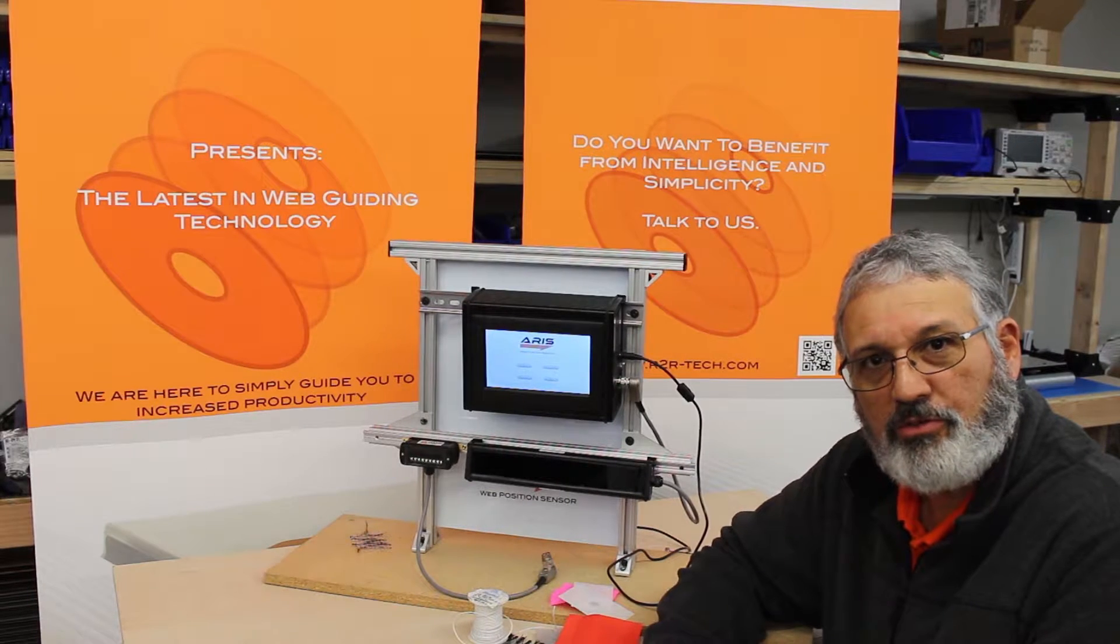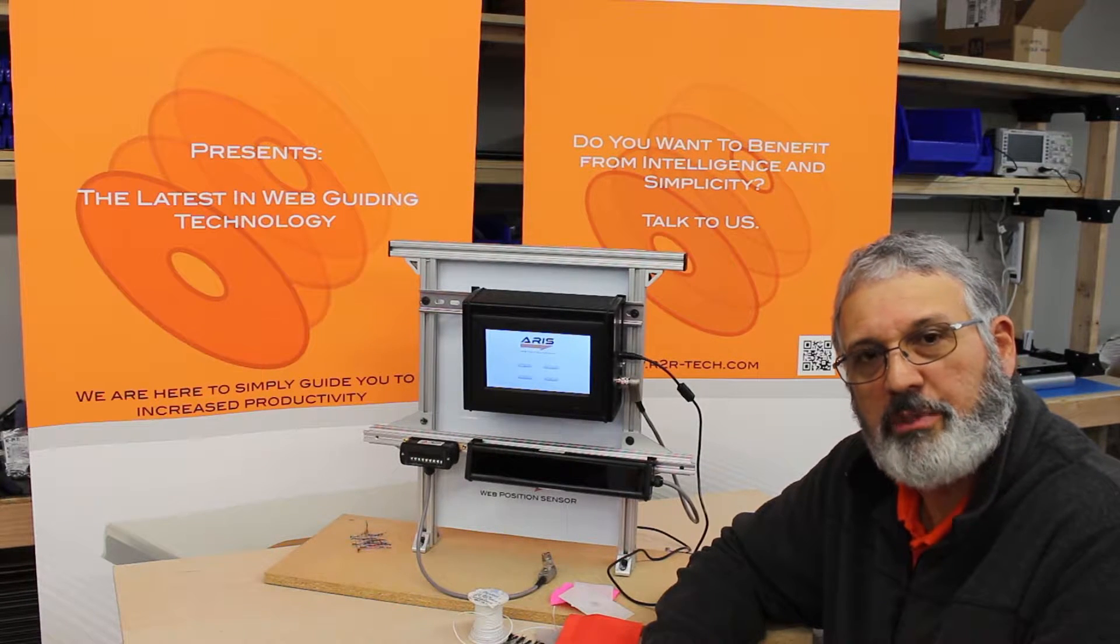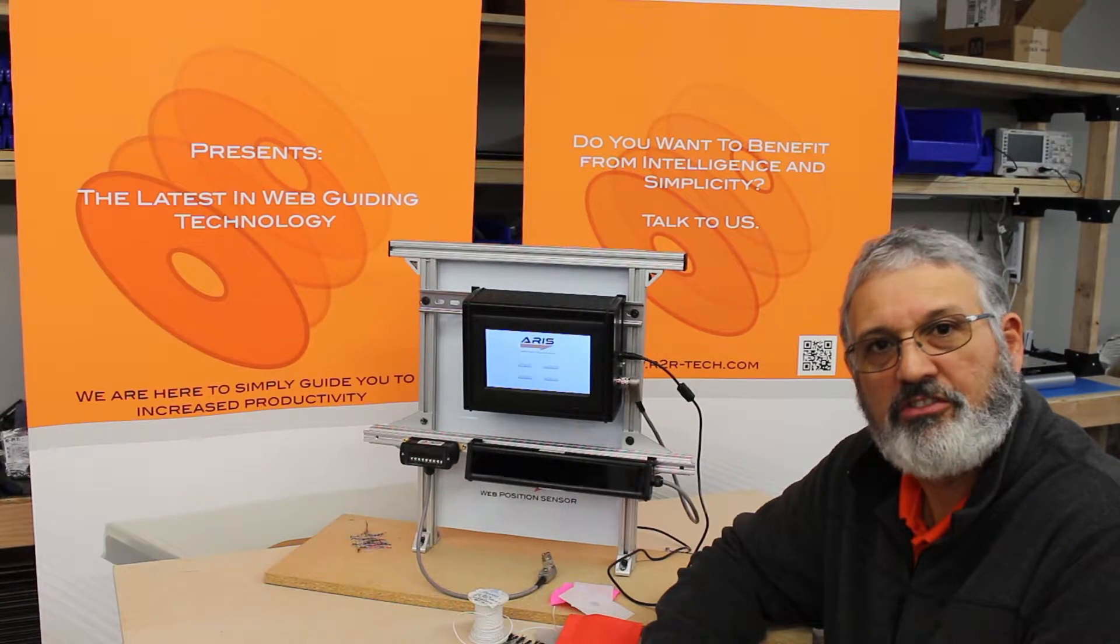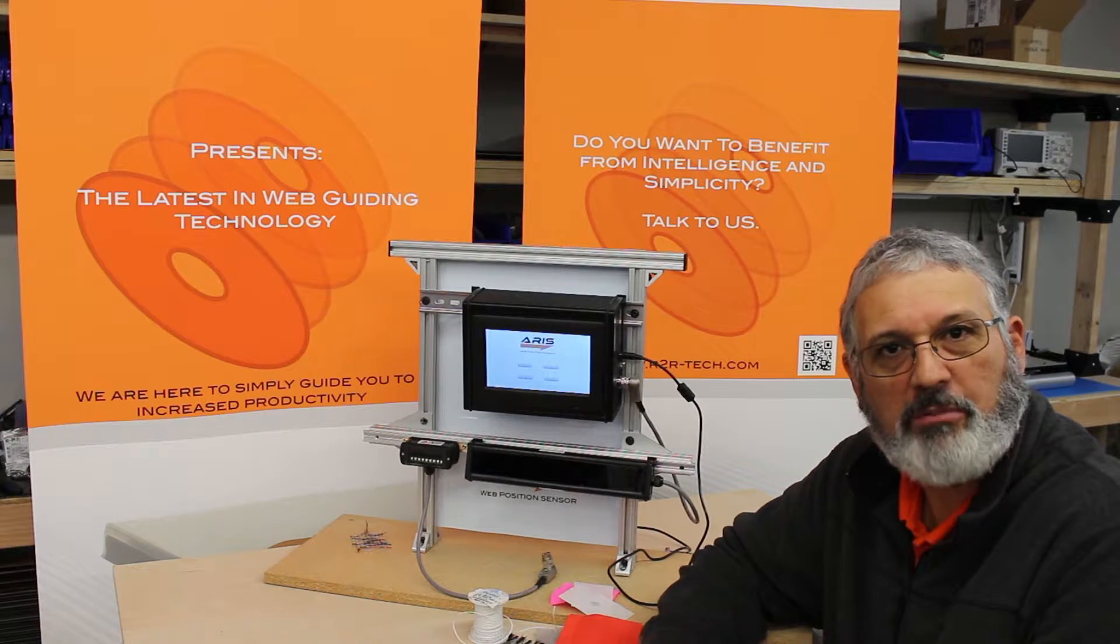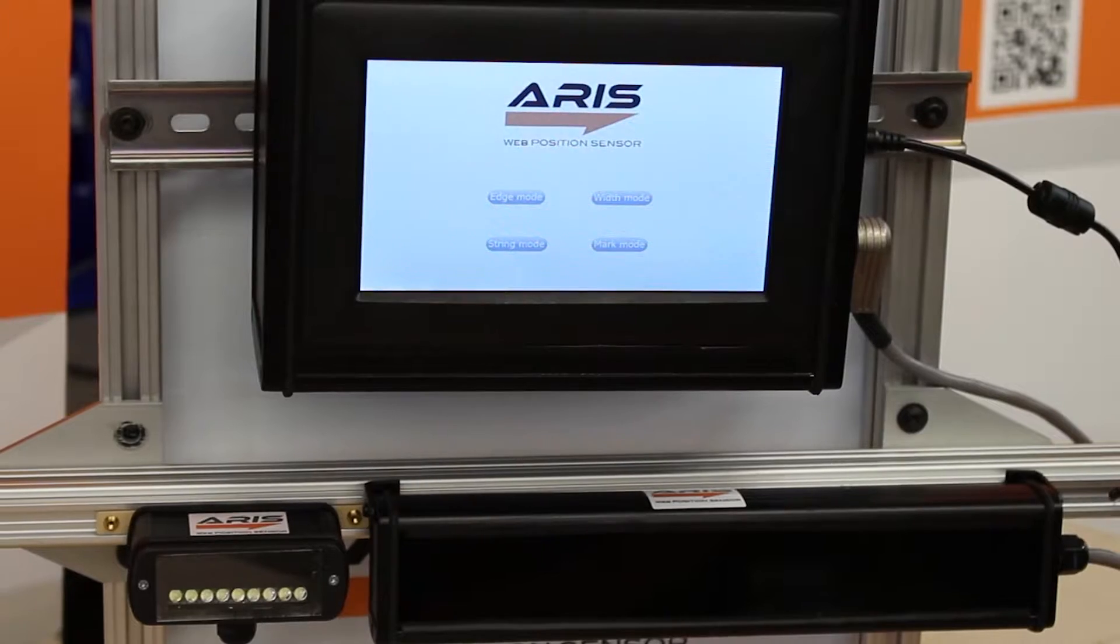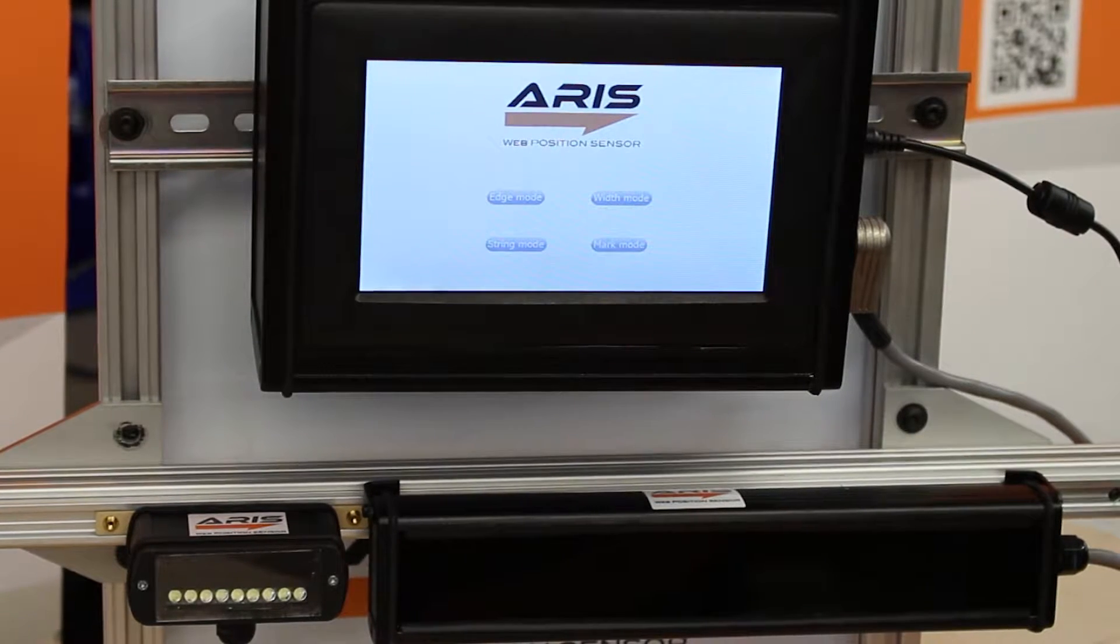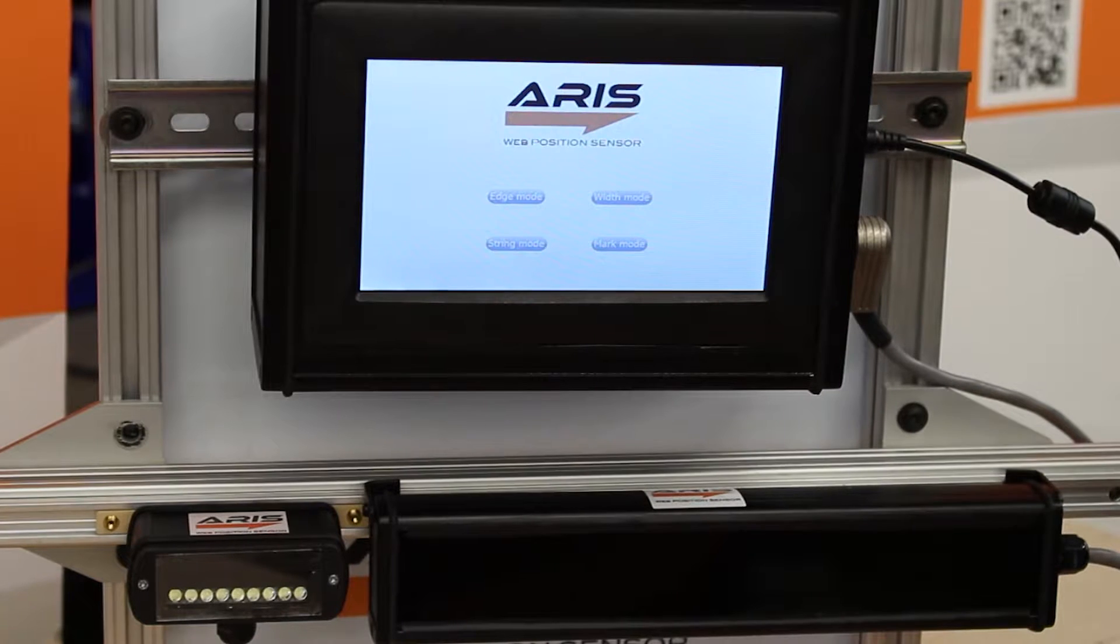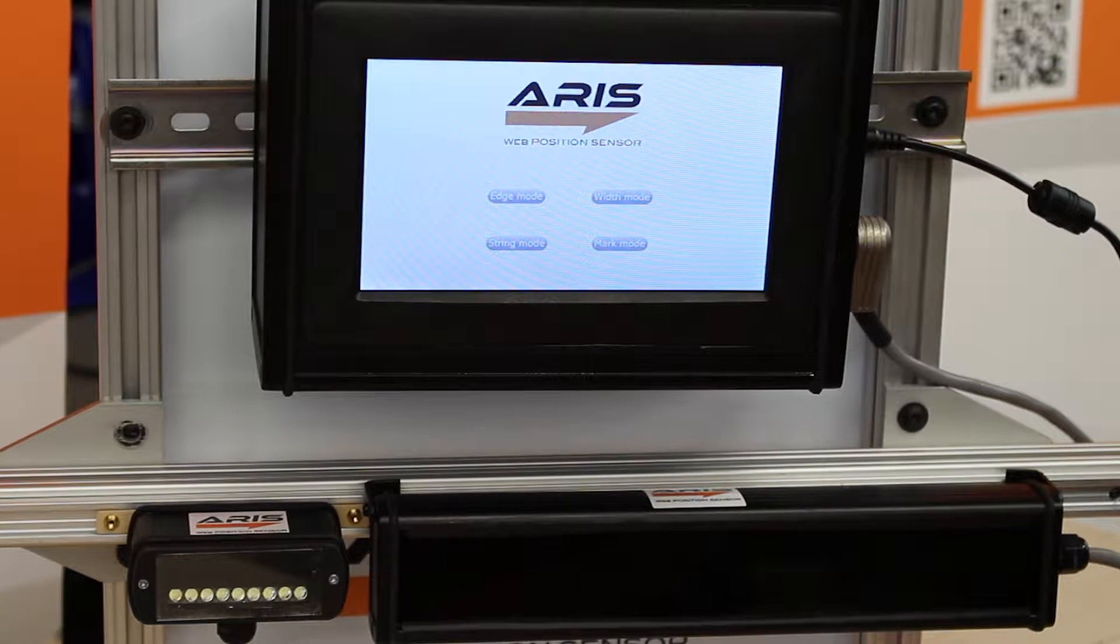This is Pedro Velasco with Roll2Roll Technologies and we want to show you a little bit more about our sensor technology and its different applications. Here we have a demo setup to show some of the features that our sensors have.